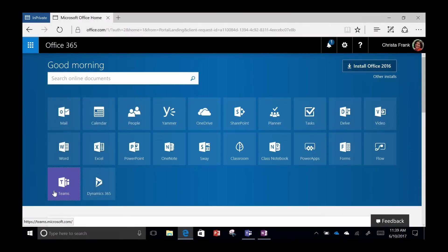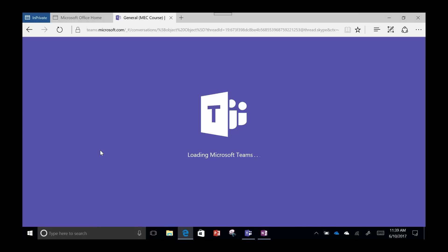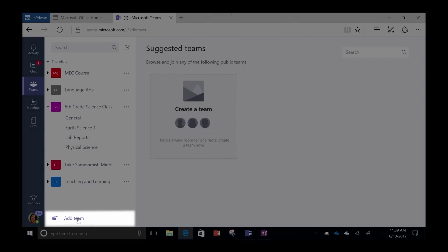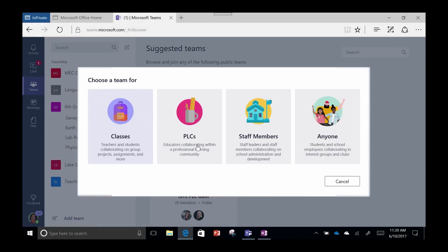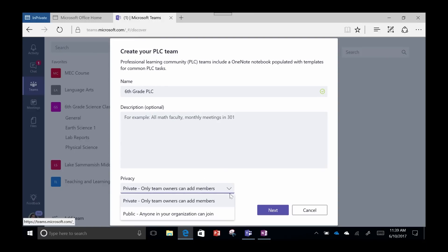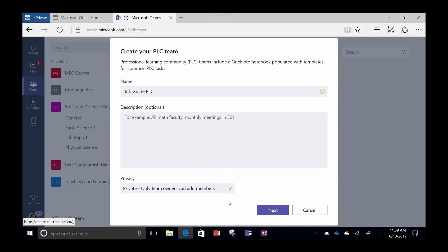We log into our Office 365 account and click on the Teams app. To create our PLC team, we clicked on Add Team at the bottom left corner of our Teams portal. We chose to name our PLC '6th Grade PLC' since our entire group of 6th grade teachers will be working together. We also set this PLC to private since we are going to be sharing our students' test scores with each other.